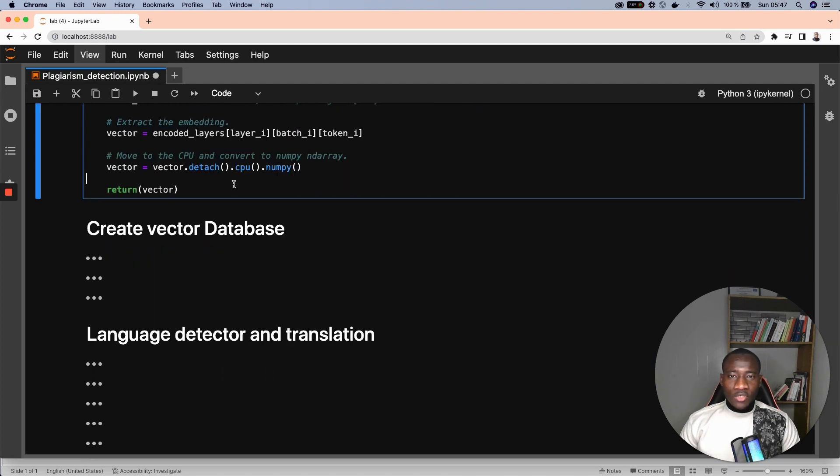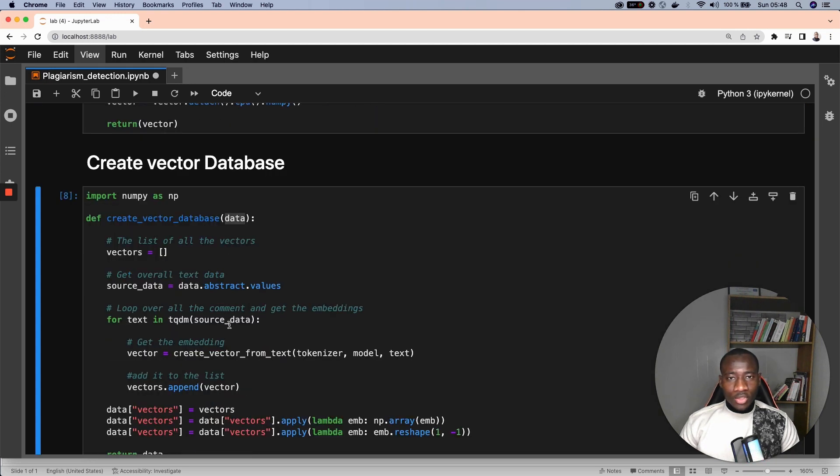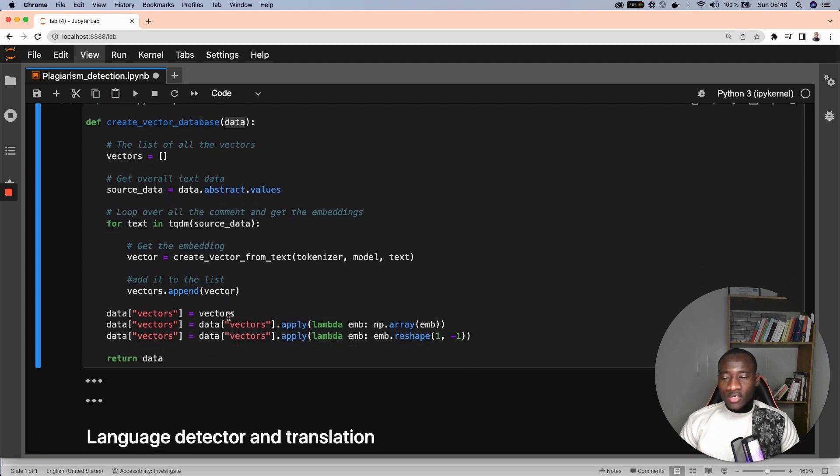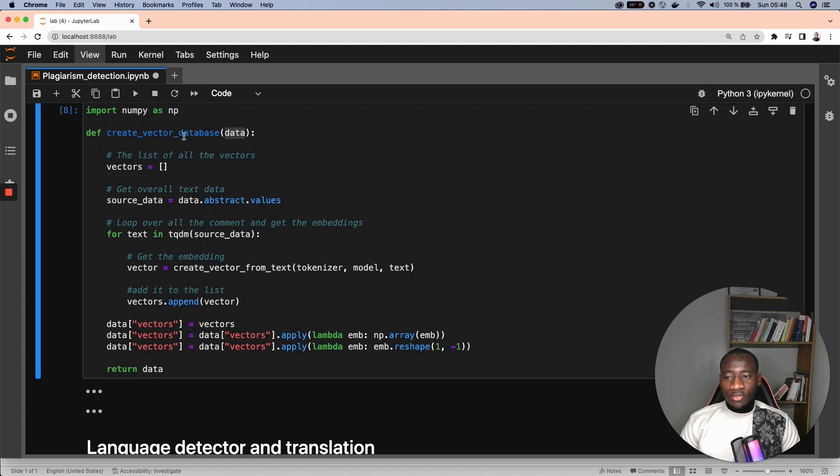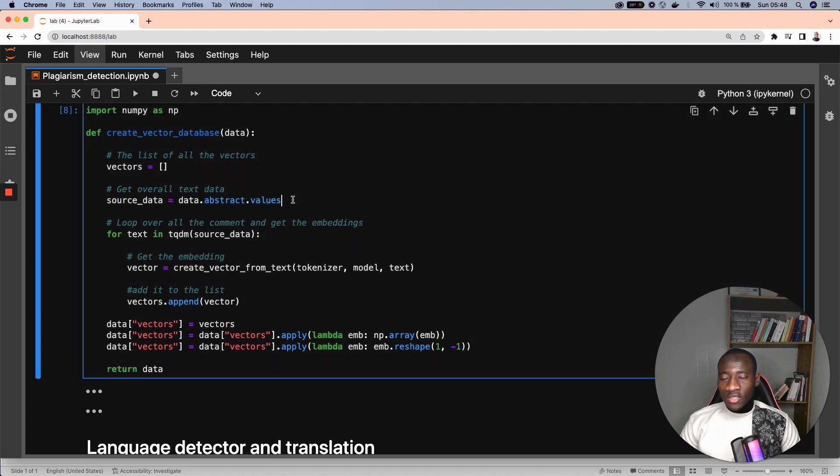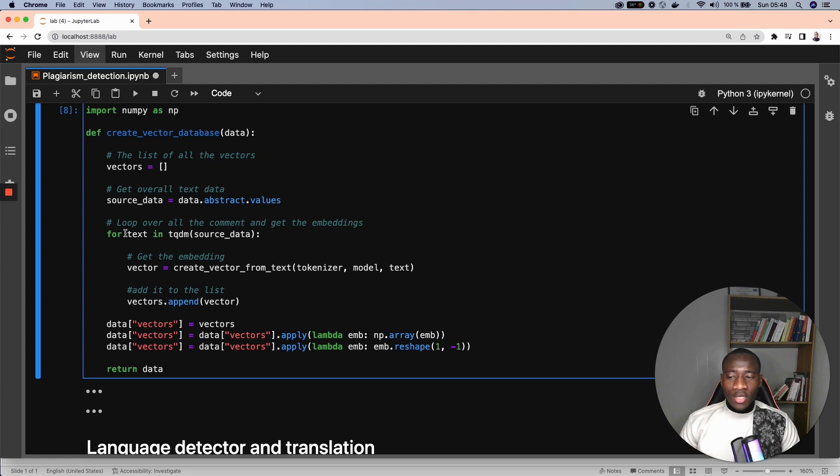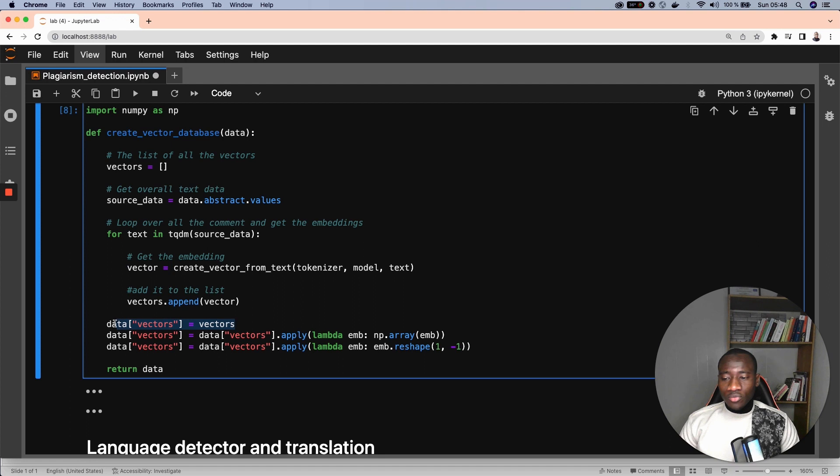The previous function generates the embedding for a single text. We apply that function to generate the embedding for all the datasets. This starts by creating the helper function, create vector database. This vector database takes as parameter the original dataset and performs some analysis here. It goes through all the abstract values and generates the vector. This vector is added to a list of vectors. Then we create a new column called vectors,